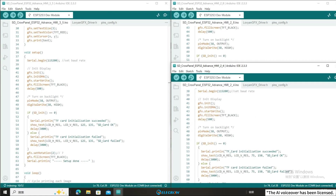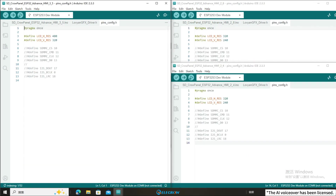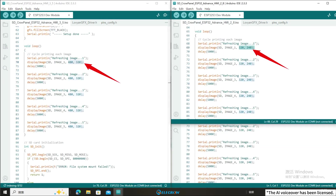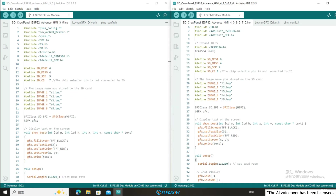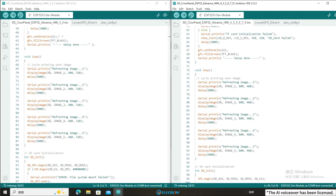Next, let me explain the difference between the code for size 3.5 and the code for other sizes. The difference between the 3.5 inch size and the 2.4 inch and 2.8 inch sizes: the pin settings for these three sizes are the same. The biggest difference is that each size has a different resolution and different configurations in the pin's config file, and the resolution set by the display image function in the loop is different. For the 4.3, 5.0, and 7.0 size codes, the pin settings of the SD card are different, and the resolution set by the display image function in the loop is also different.